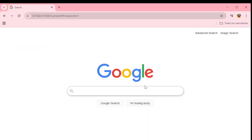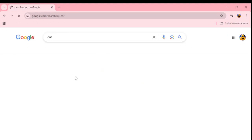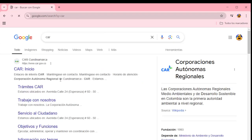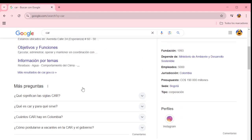We can insert a query here, and we are on the search page.